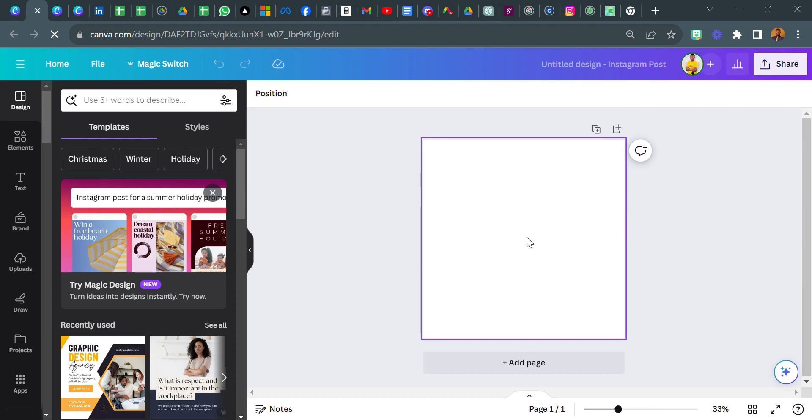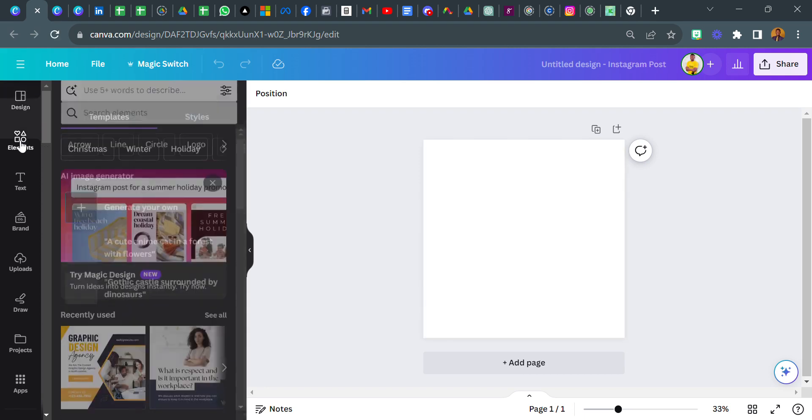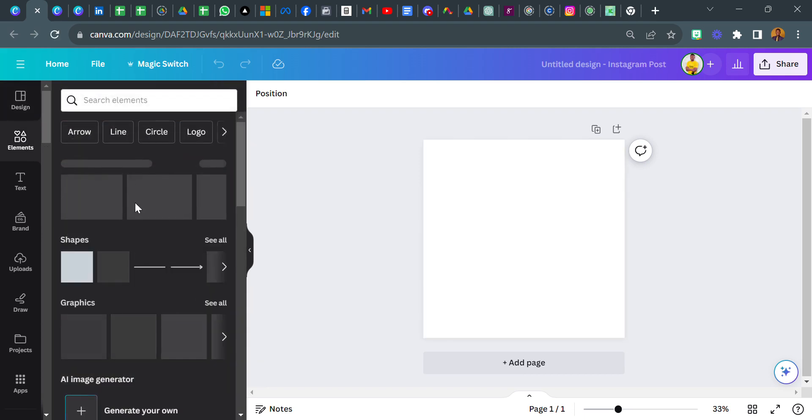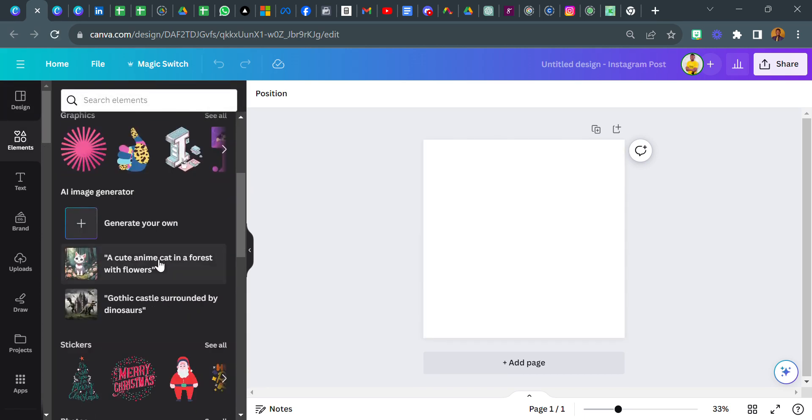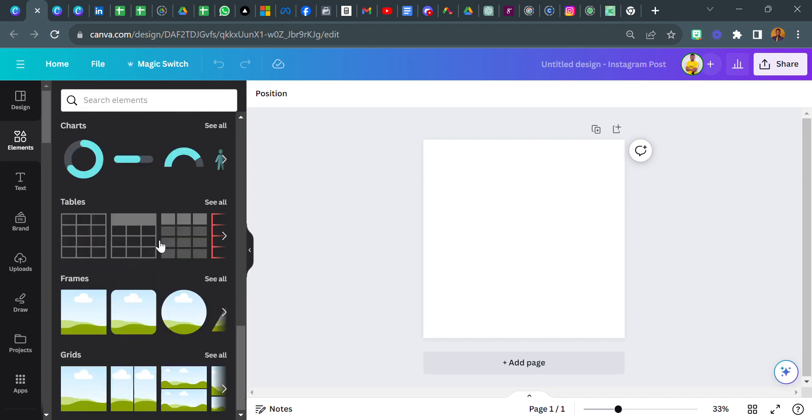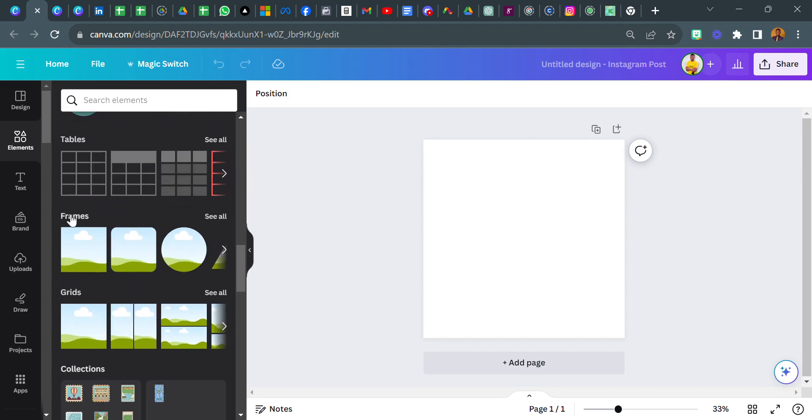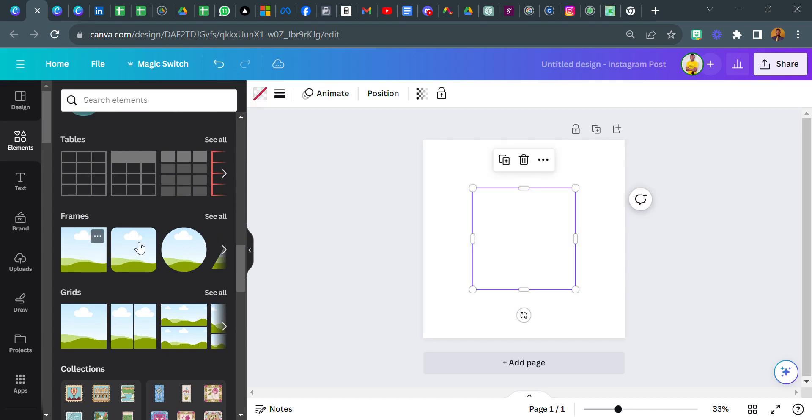Now what do I want to show you today? I want to show you a simple, just one thing. Now if you go back to elements, come over to this part, you're gonna see we have frames and then we also have grids.